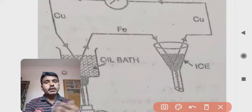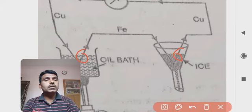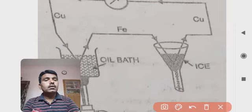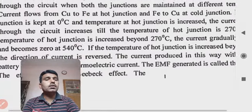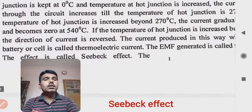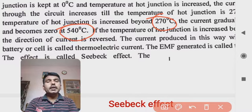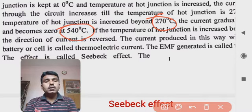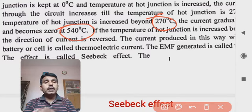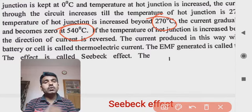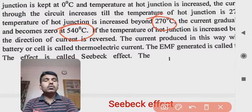The current gradually increases up to 270°C, then beyond 270°C the current goes on decreasing. At 540°C, the current flow becomes zero.